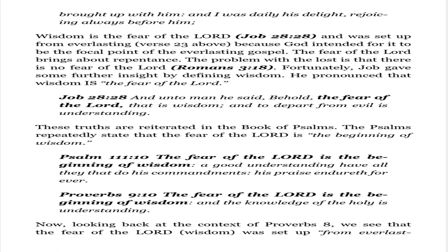Wisdom is the fear of the Lord (Job 28:28), and was set up from everlasting (verse 23 above), because God intended for it to be the focal point of the everlasting gospel. The fear of the Lord brings about repentance. The problem with the lost is that there is no fear of the Lord (Romans 3:18).